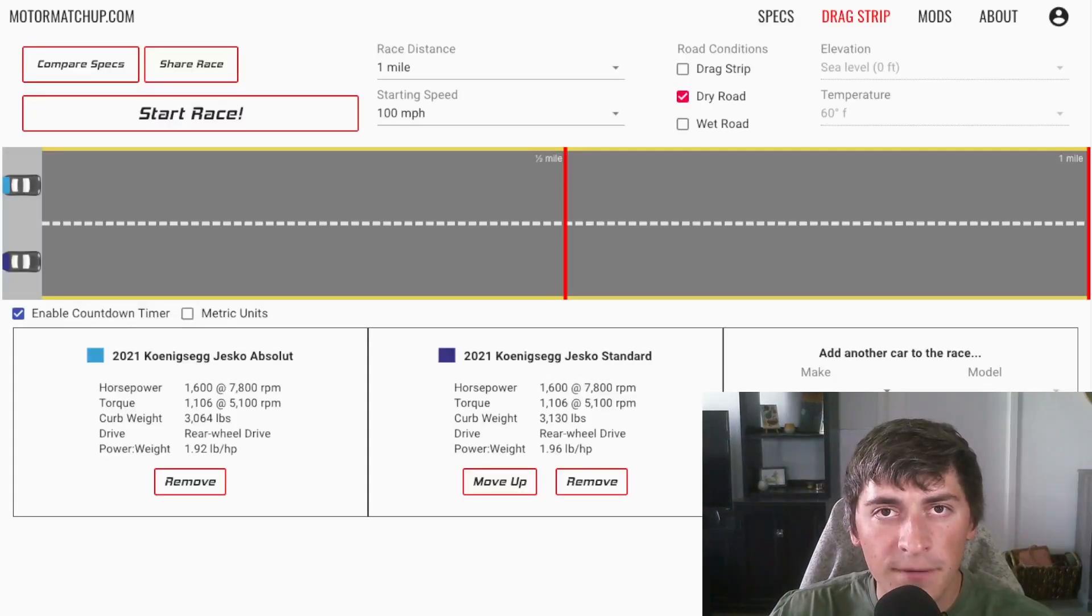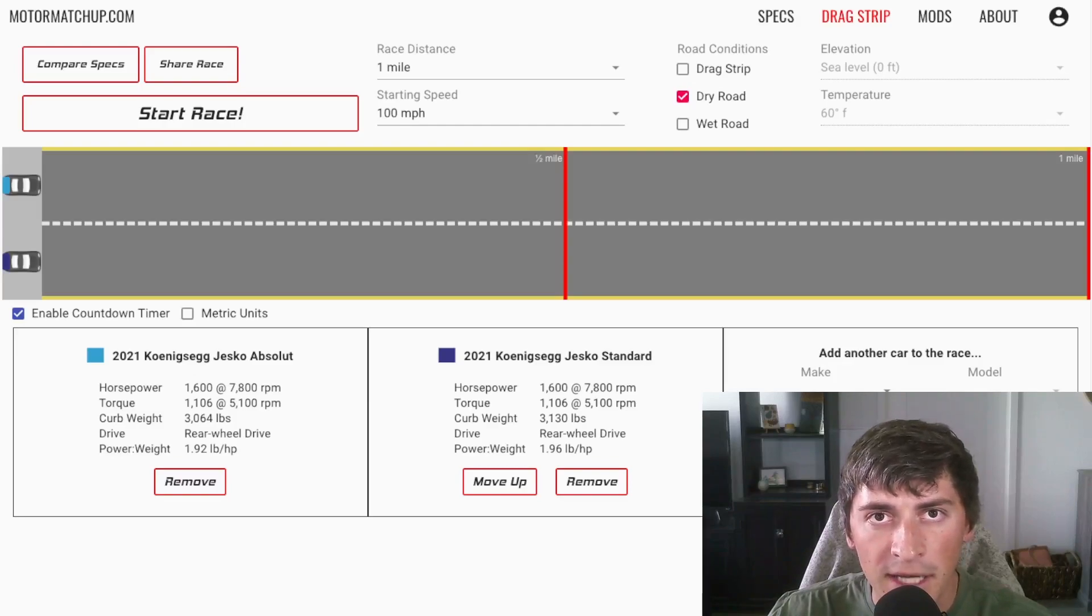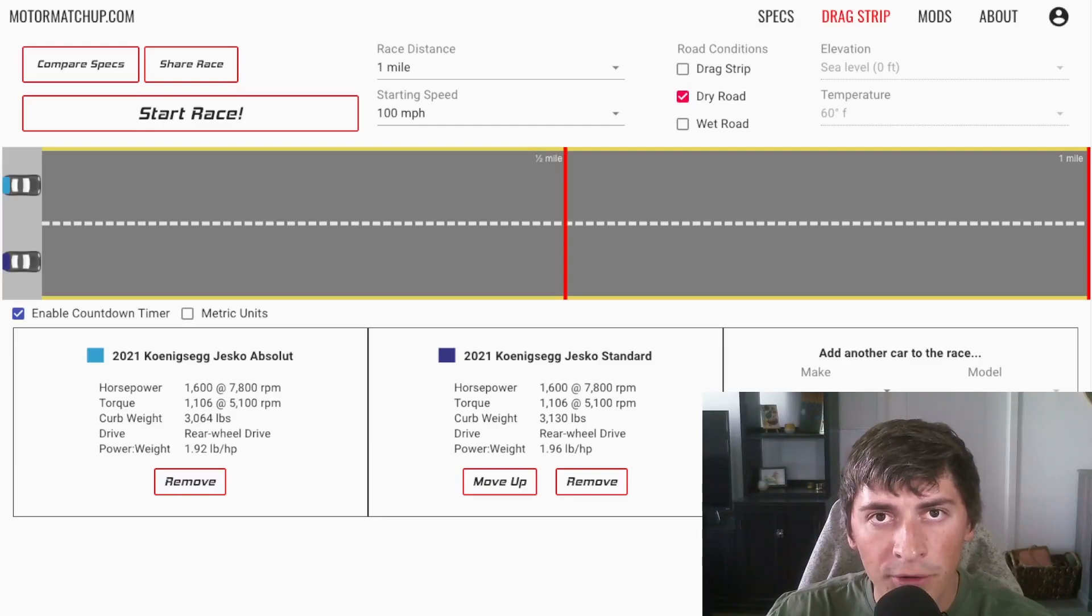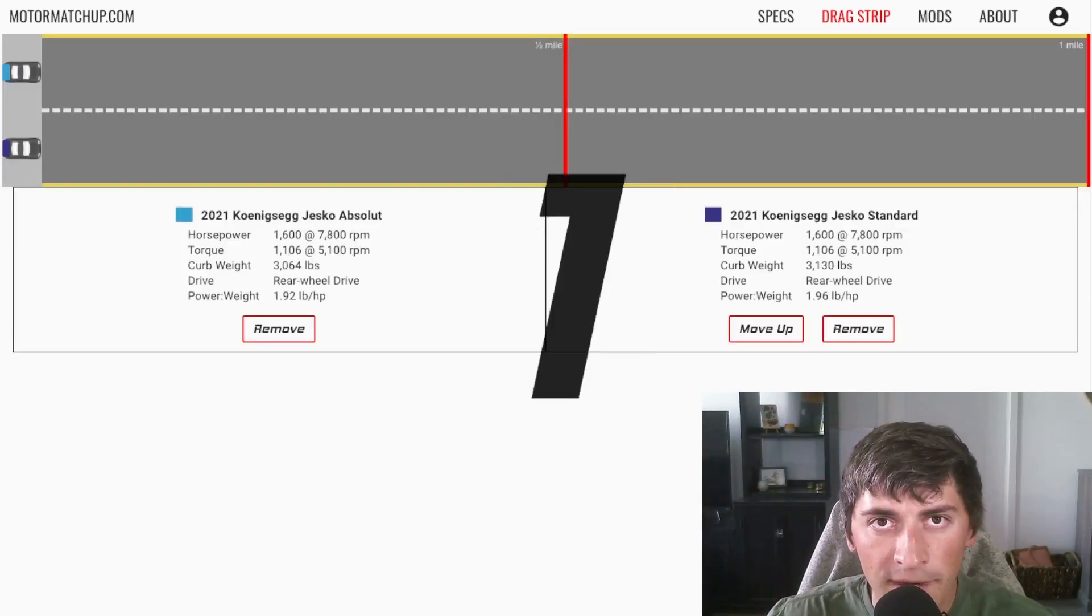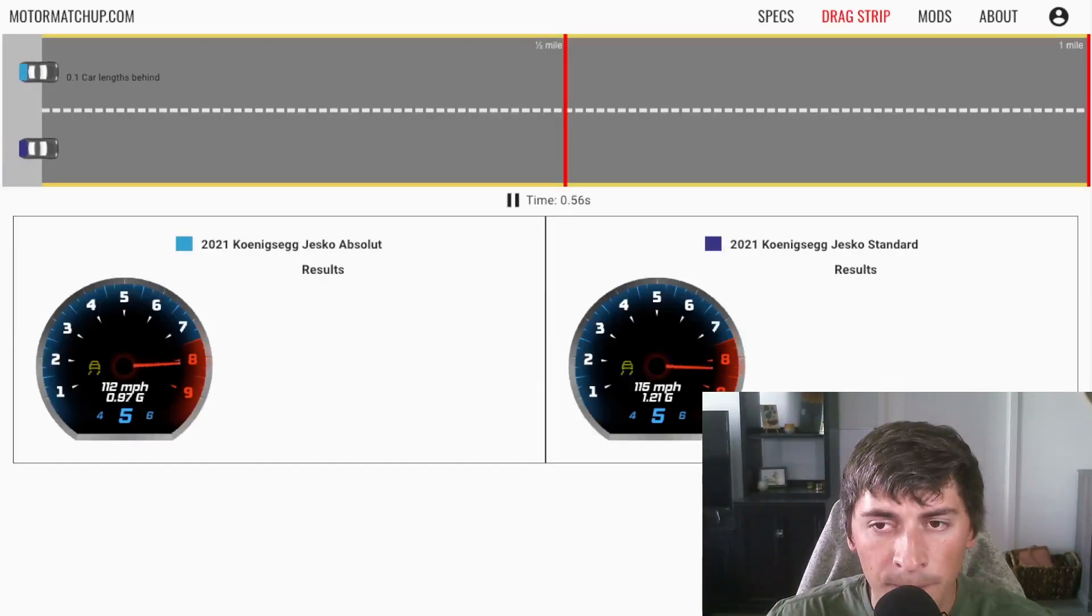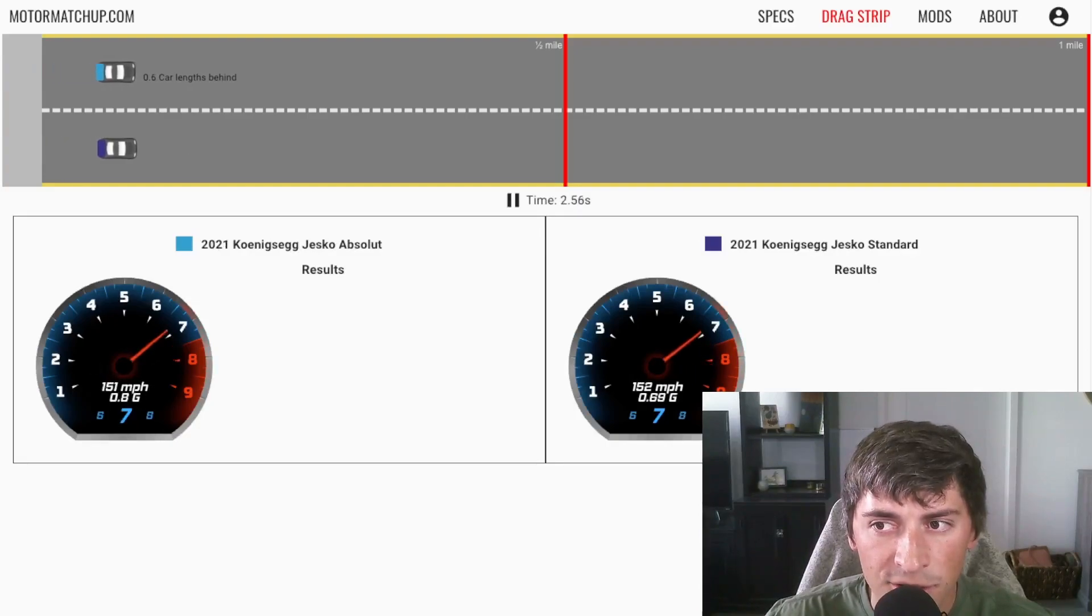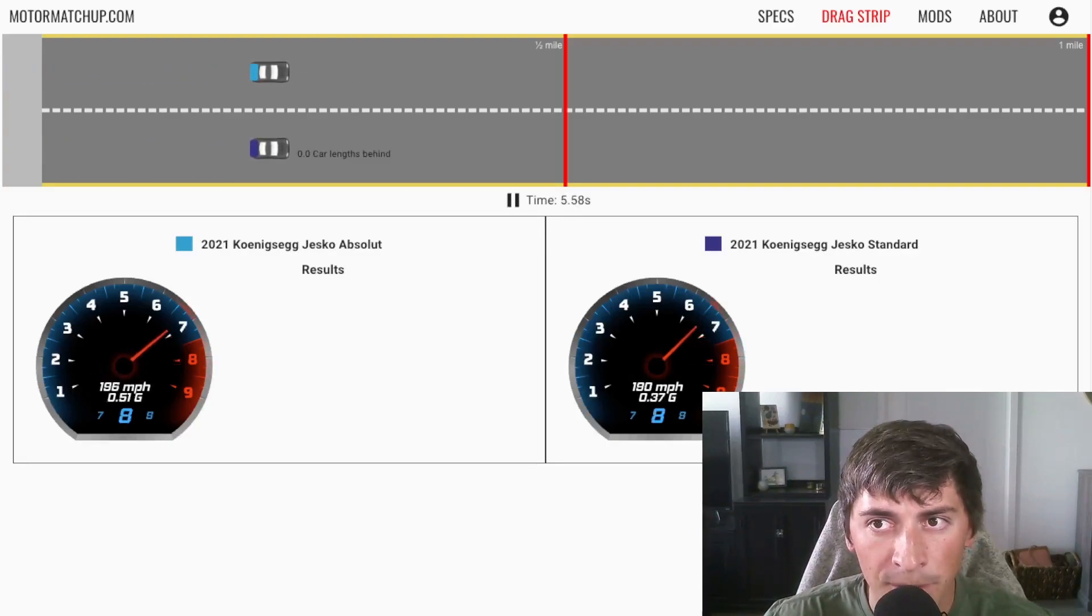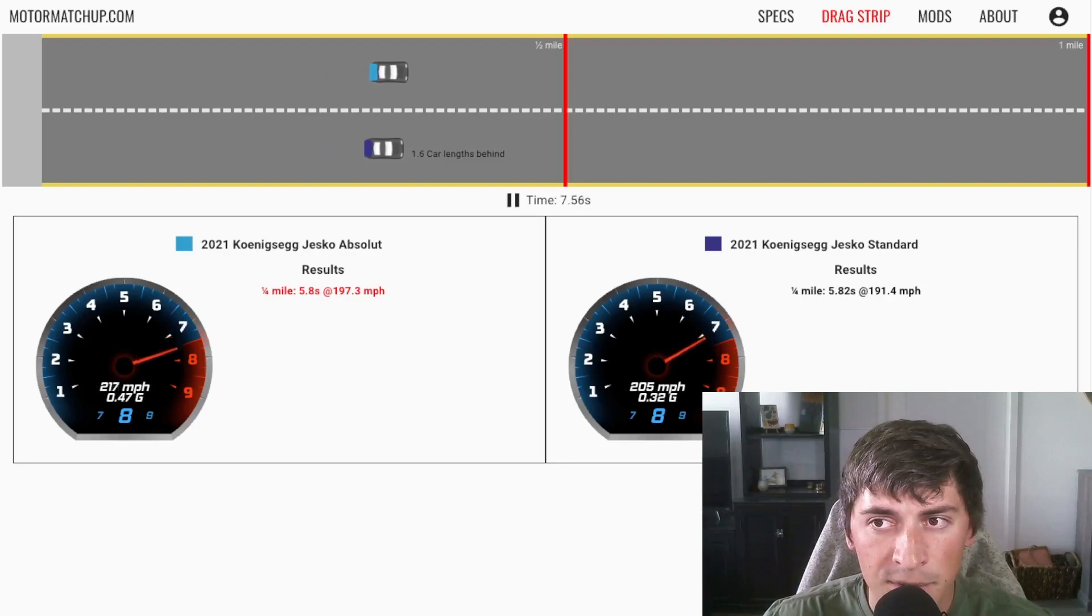I just demonstrated the effects of downforce in those mid range speeds 60 to 130, 150 miles an hour, it gets a ton more grip so it's able to accelerate a lot faster. But what happens when you get into those higher speeds? Let's start a rolling race from 100 miles an hour with the two cars and let's see what happens. Just like before, we have the absolute on top, the standard on bottom. We can see the standard gets the jump because it's getting a bit more traction, putting power down better.